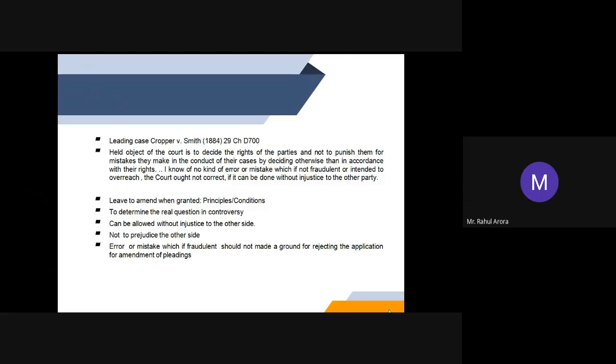Now, on which particular grounds can leave to amend be granted by the court? First, to determine the real controversy or real question in controversy. Second, it can be allowed without injustice to the other side. Thirdly, it must not prejudice the other side, and the error or mistake, if fraudulent, should not be made a ground for rejecting the application for amendment of pleading. These are the grounds to be kept in mind while allowing or rejecting an amendment application.